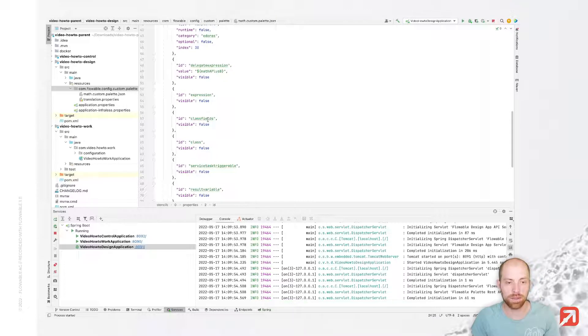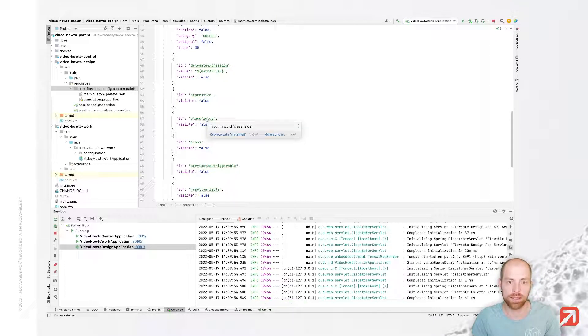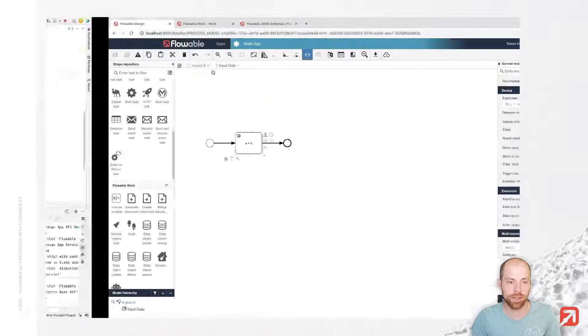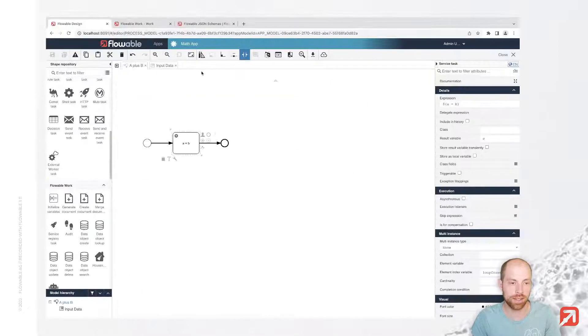Once I restart Flowable Design, we should already see that this palette is exposed and available to us with all the different elements we have specified. The part which is still missing, as we will see when we execute this, is our actual mathAplusB implementation. But first let's check that out in Flowable Design.